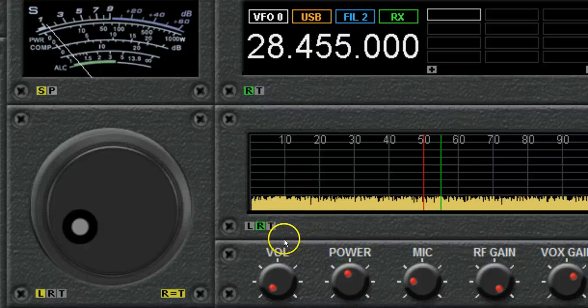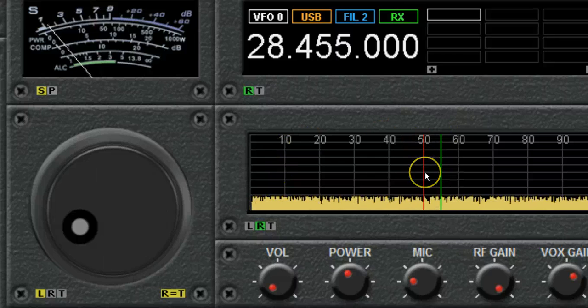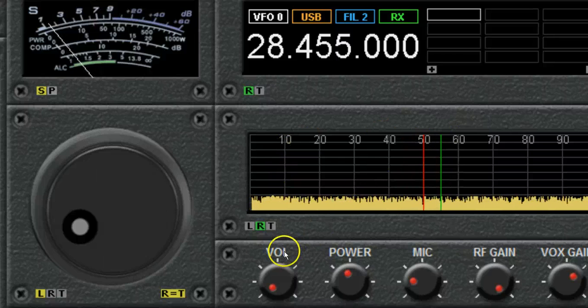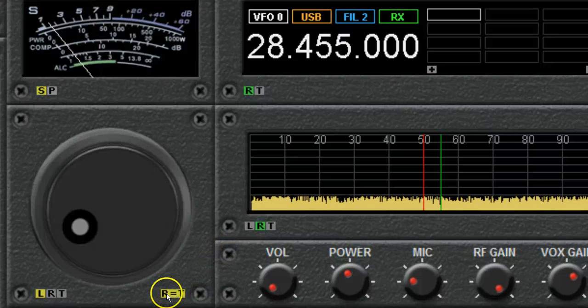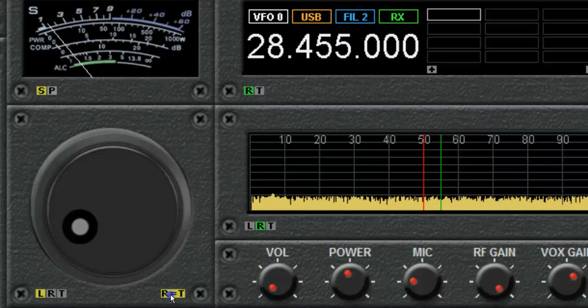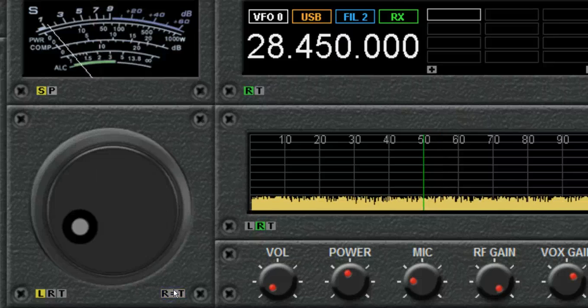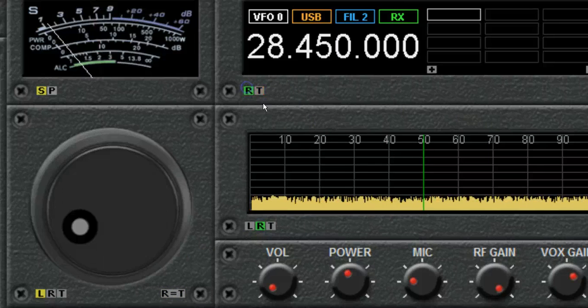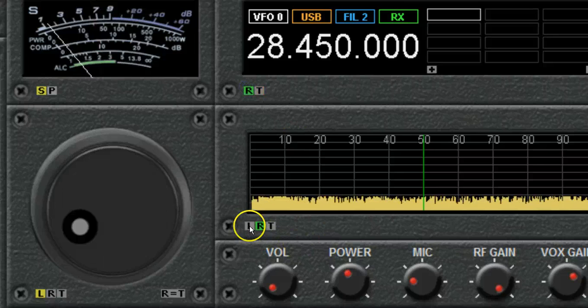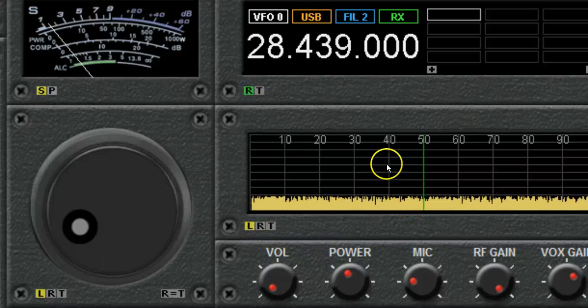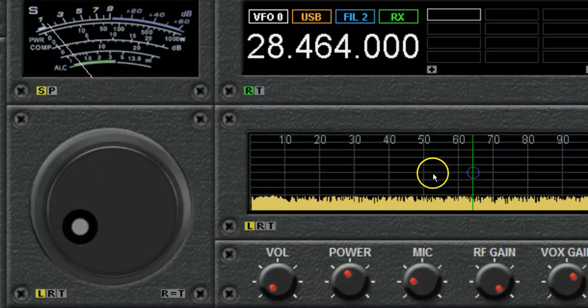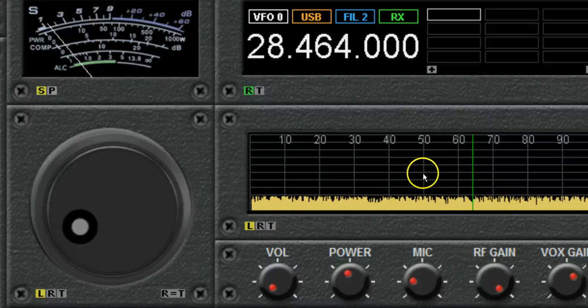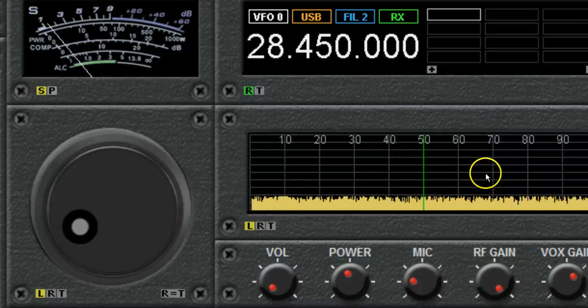And then, now, let's say you've done that, and you're done operating. Then you can click this button here, R equals T, to put your receive and transmit back on the same frequency. And then, click on L so that your band scope is back to changing both of them at the same time when you click.